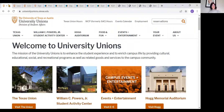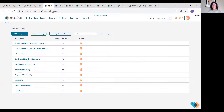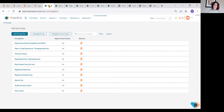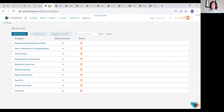Just to add one more layer, we have pricing that's different for every area: departmental pricing, sponsored pricing, and student org pricing. So as we got into this, we realized that we were all very different.